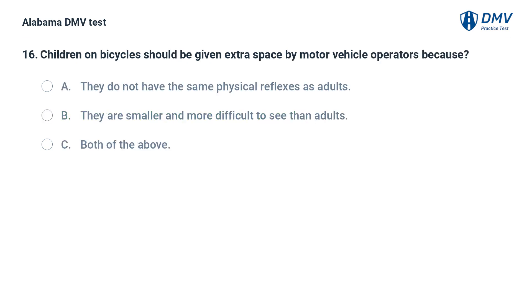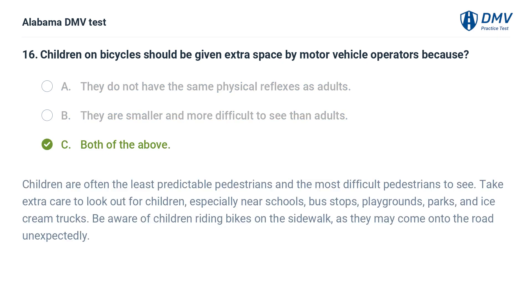Children on bicycles should be given extra space by motor vehicle operators because: A. They do not have the same physical reflexes as adults. B. They are smaller and more difficult to see than adults. C. Both of the above. Correct answer: C. Children are often the least predictable and most difficult pedestrians to see. Take extra care near schools, bus stops, playgrounds, parks, and ice cream trucks. Be aware of children riding bikes on the sidewalk, as they may come onto the road unexpectedly.